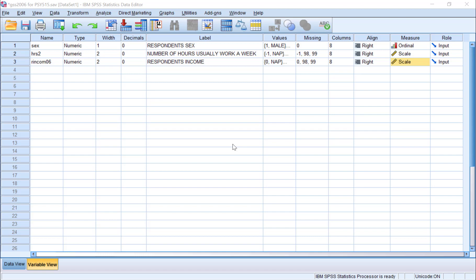For this example, imagine that we want to perform two independent samples t-tests to examine whether males and females differed in the number of hours they work per week, and their annual income.